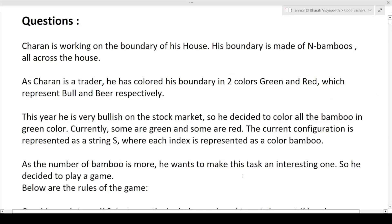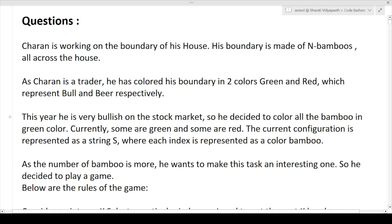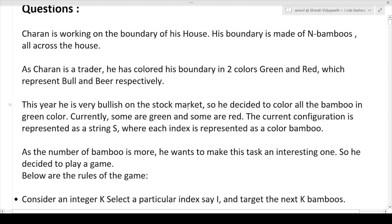Let's start. First we'll discuss the question, then the approach, and finally how to write the code. So: Charan is working on the boundary of his house made up of N bamboos. He has colored them in two colors — green and red, representing bull and bear respectively. This year he is very bullish, so he decided to color all bamboos green.